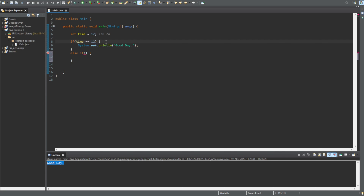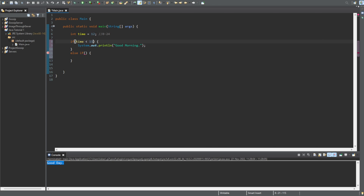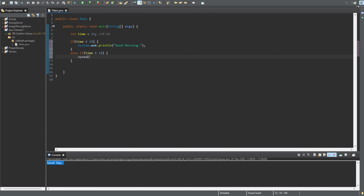Let's change this up. If the time is less than 10, we'll print 'good morning'. Then else if the time is greater than 18, we'll print 'good evening'.